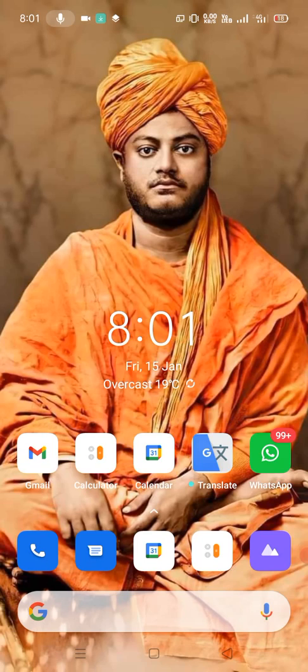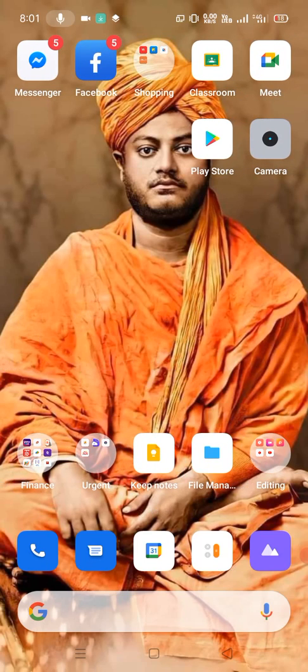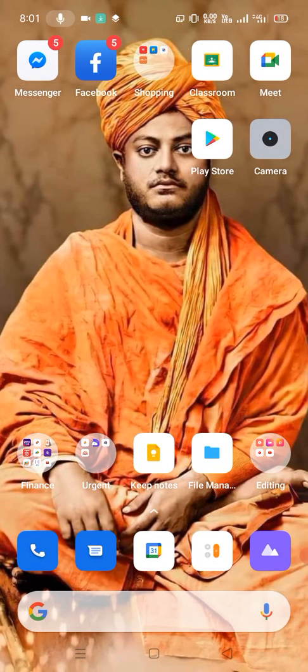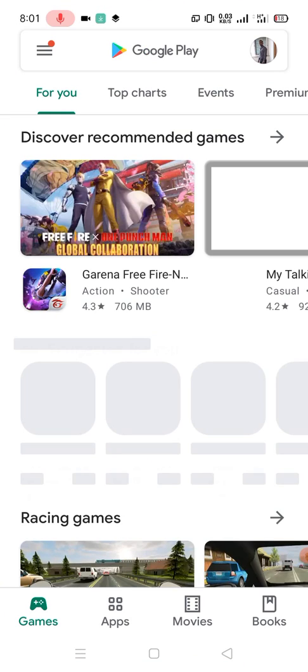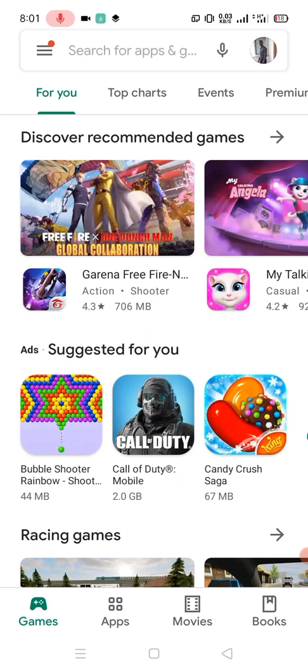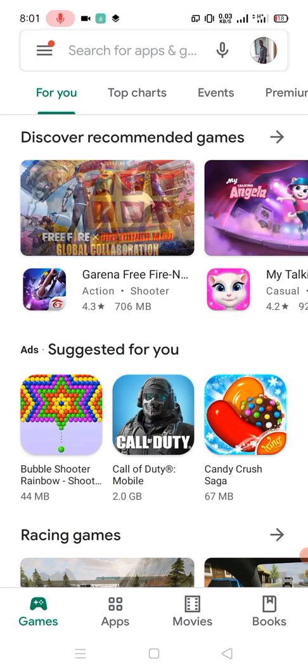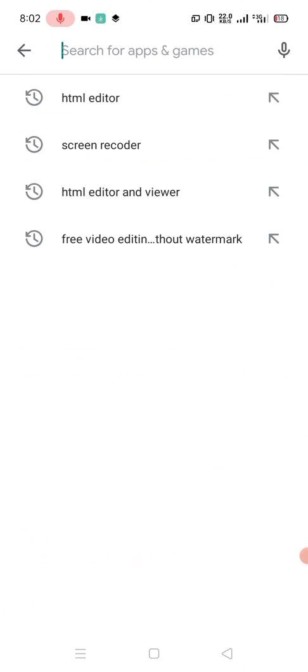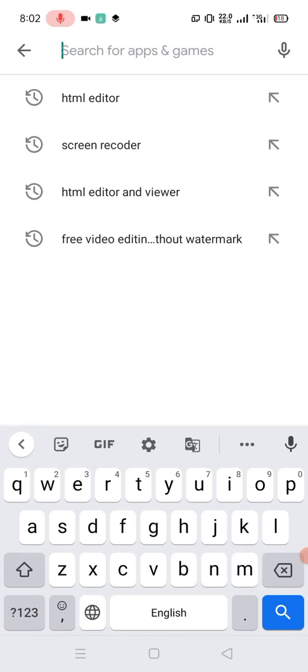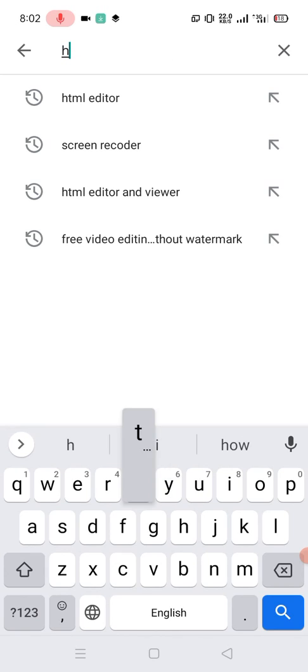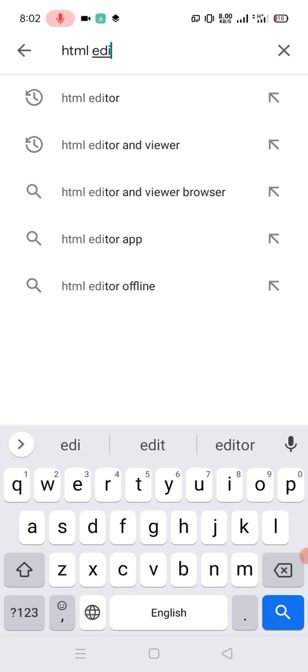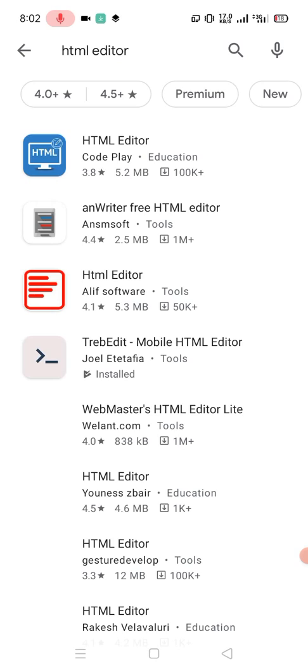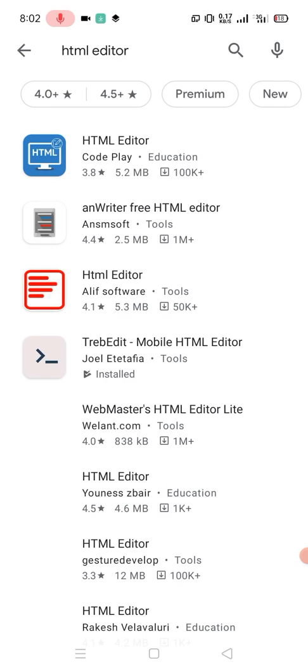First you need to go to Play Store. You can see here this is my Play Store, before the camera icon. First you need to open Play Store. Then in the search area you just write 'HTML editor'. You can see here different types of software available in the Play Store.